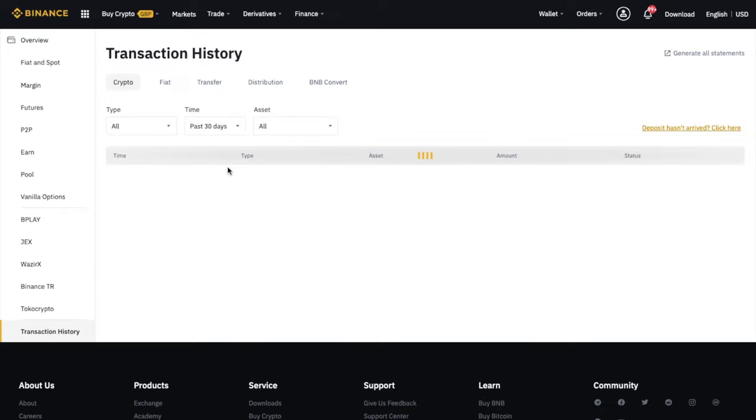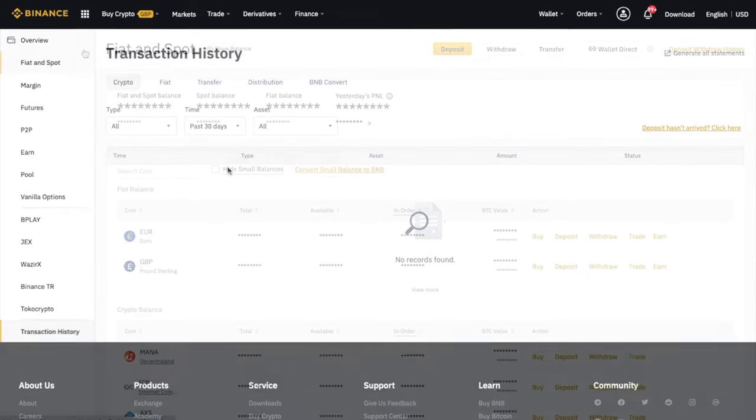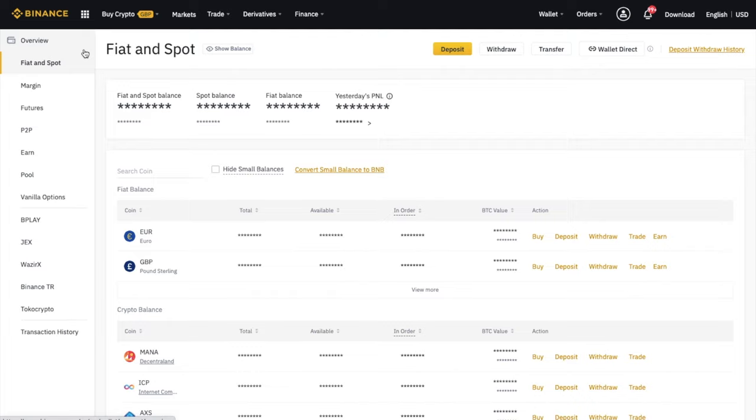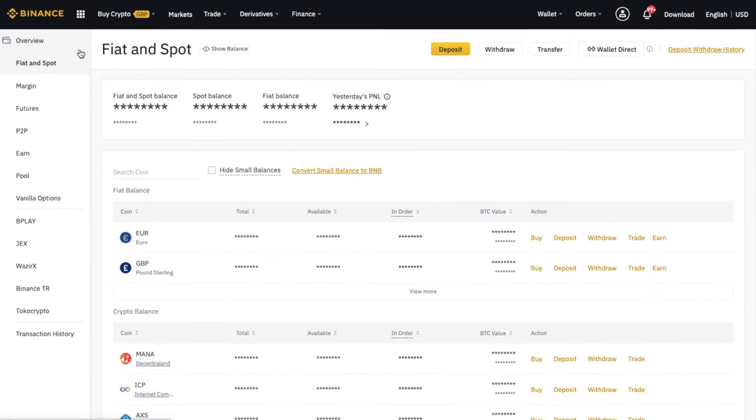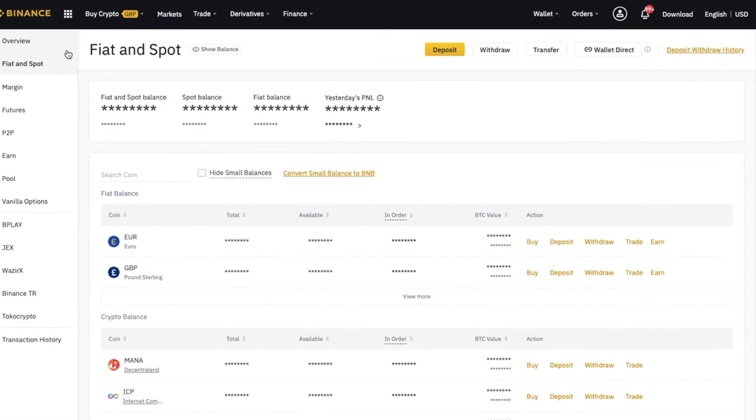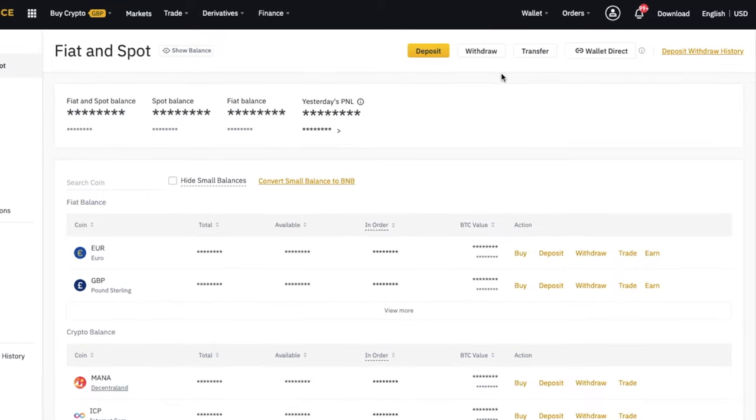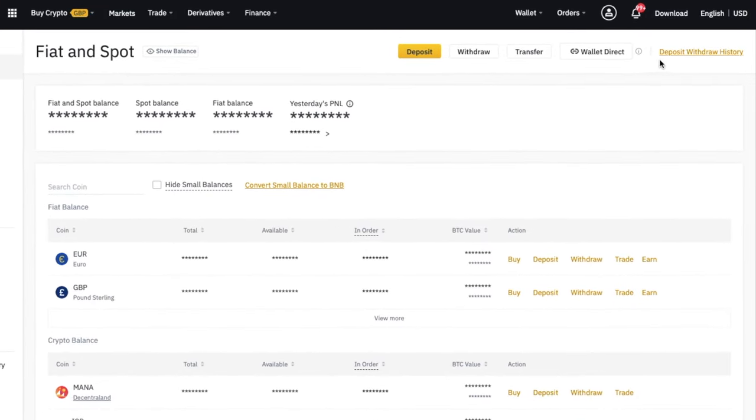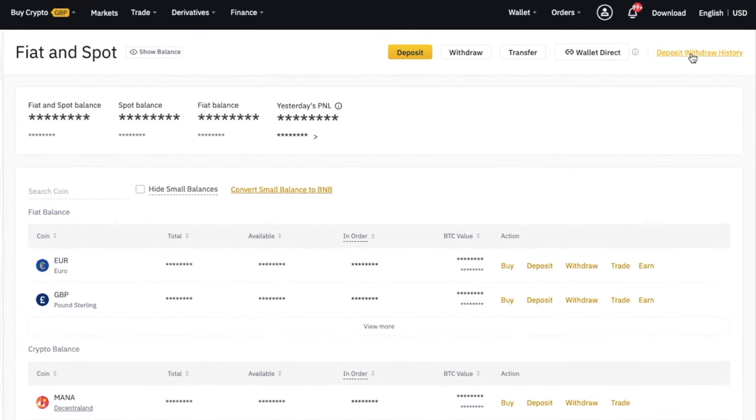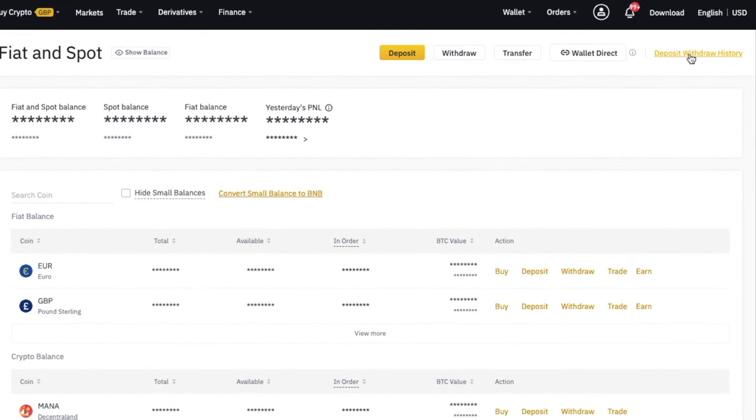Now, if you find the transaction never arrives, there may be a way to resolve this. So if you head across to your Binance account and go to your wallet and Fiat and Spot, then in the top right hand side of the screen here, you'll see a link for deposit withdrawal history. So let's click onto that.